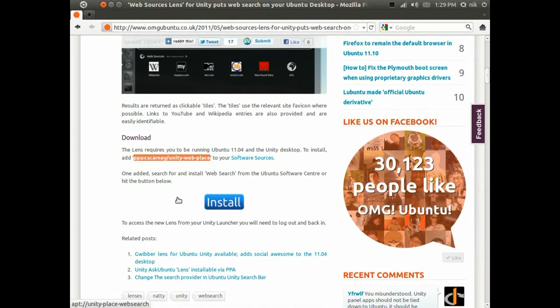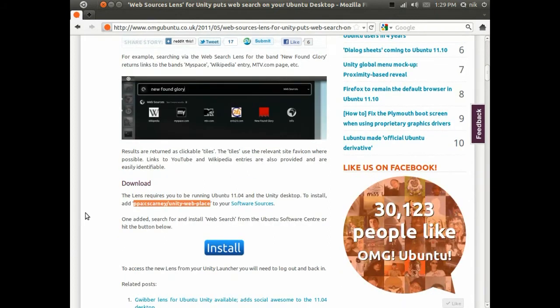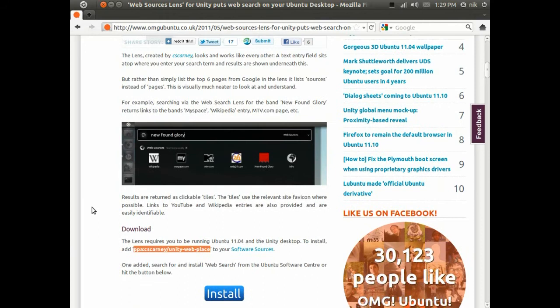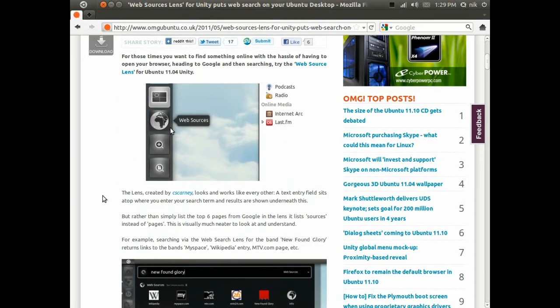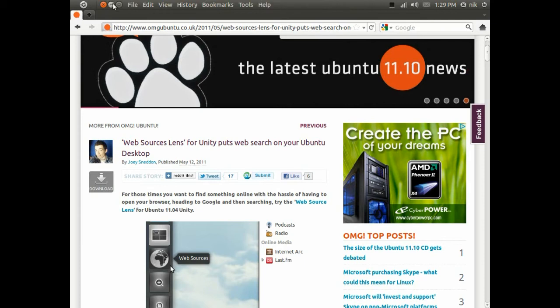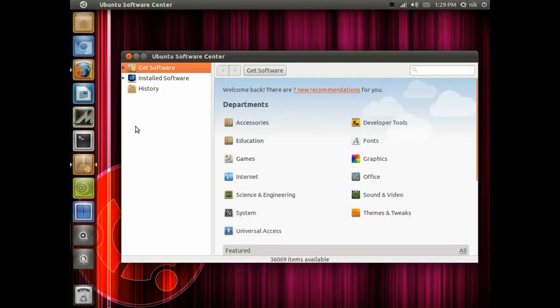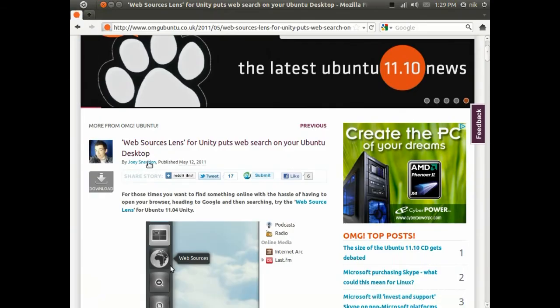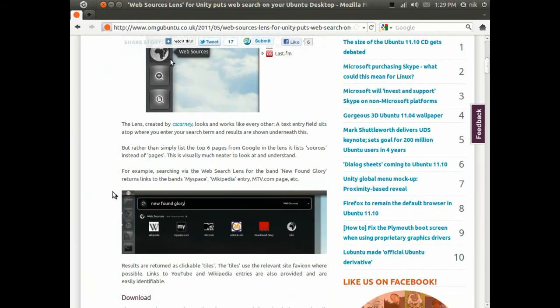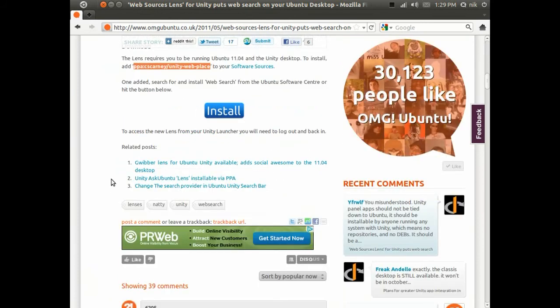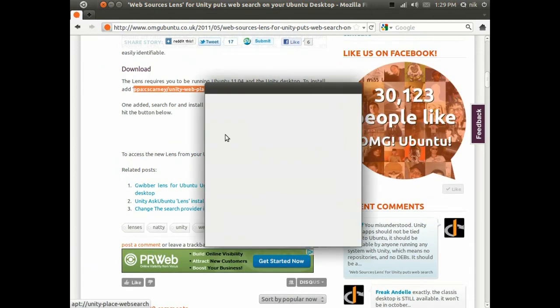They even offer a one-click install after you add this PPA. I'm going to give that a shot. If you don't have this option, just type the name of the software into the software center - you should be able to find it. The name is Web Sources Lens. It's done, let me try this one-click installer right now. Click Install.